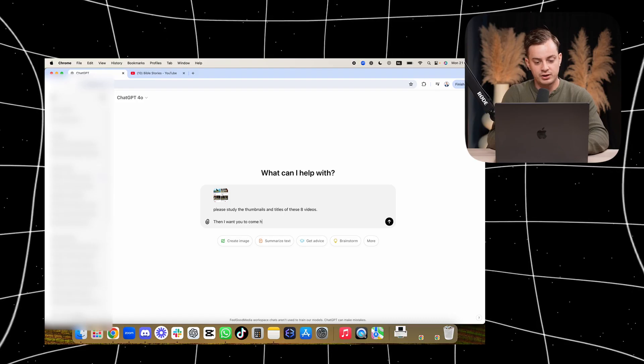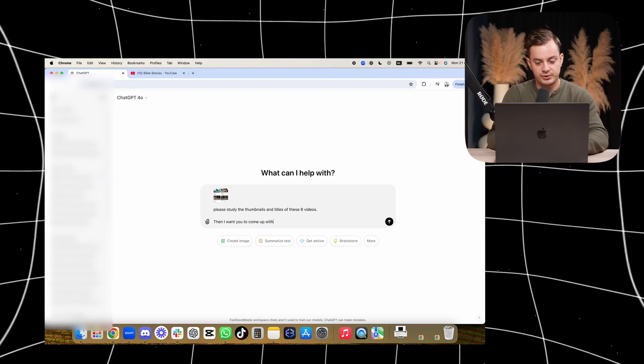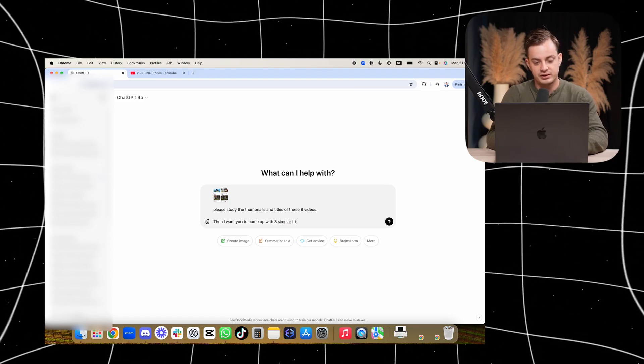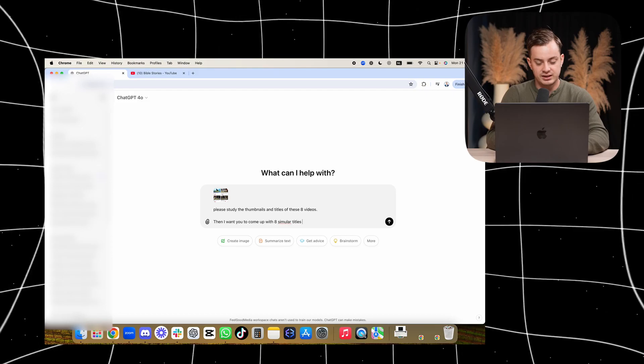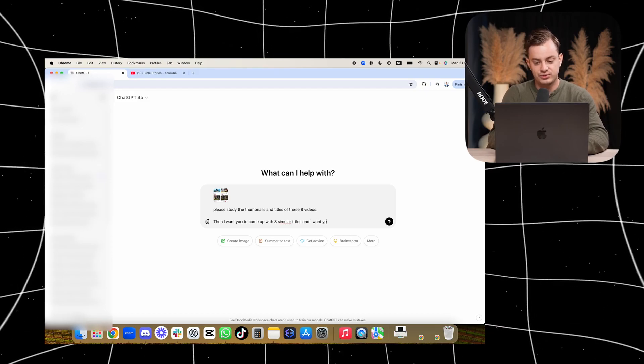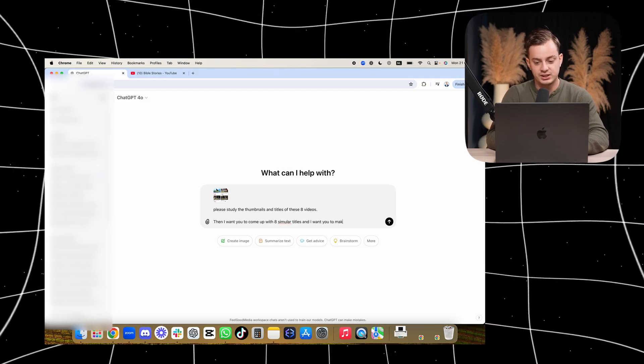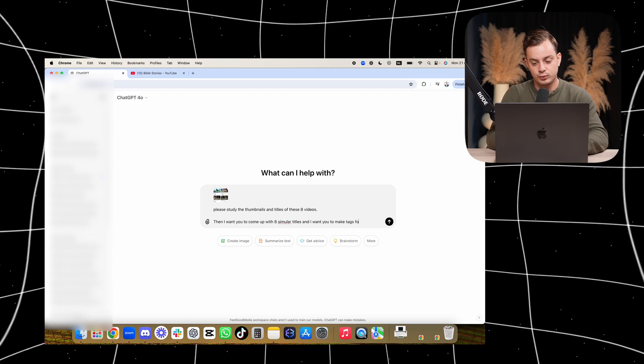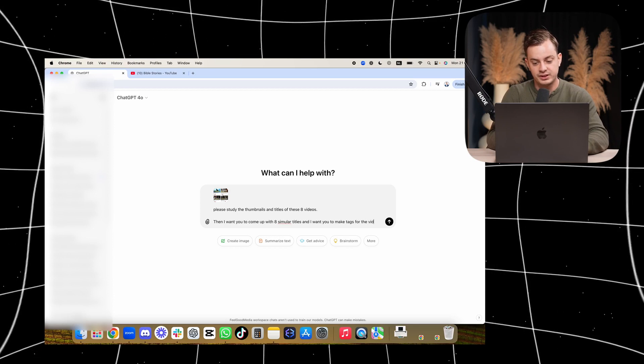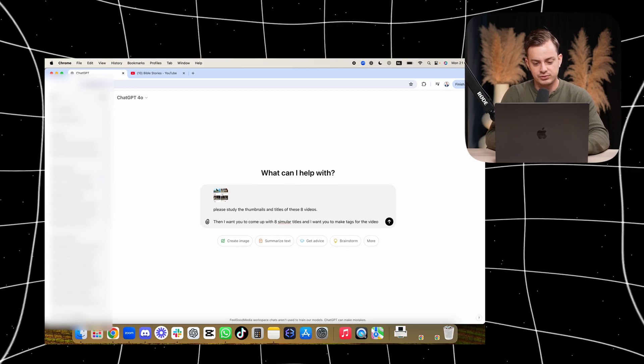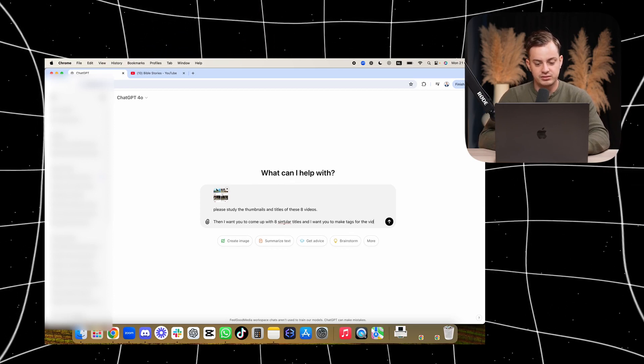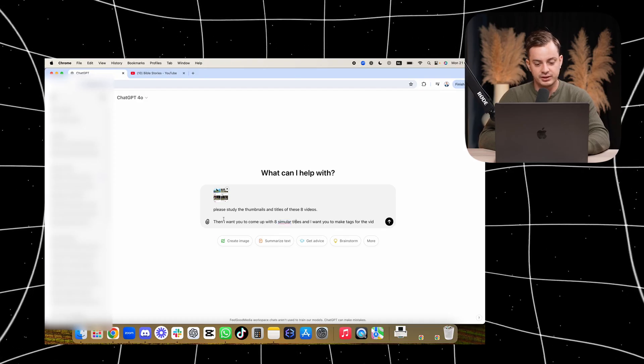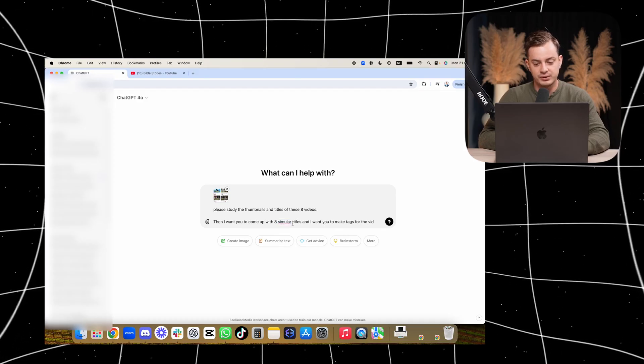come up with eight similar titles, and I want you to make tags for the video as well. Let's do description first. Similar - I don't know how you spell it - then I want you to come